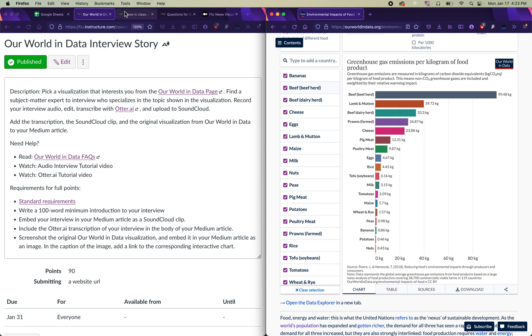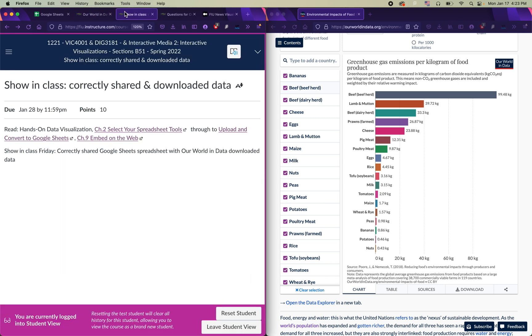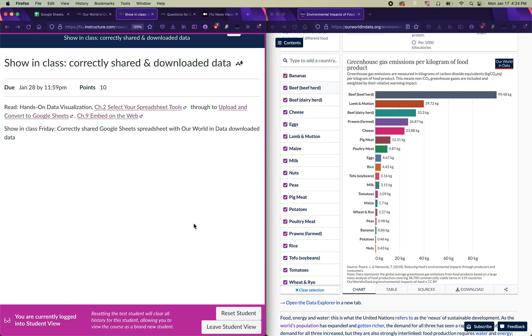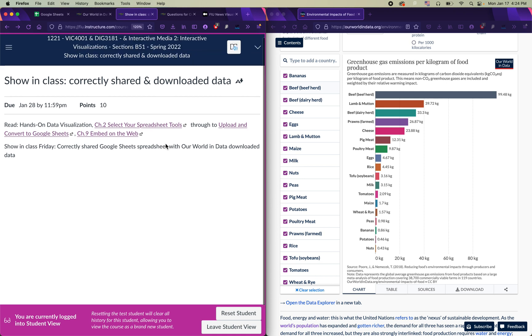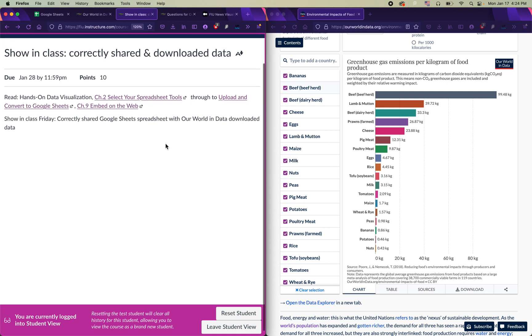But before you get to that, you need to work on this assignment, which is for the 28th of January. And it's called Showing Class Correctly Shared and Downloaded Data. Basically, when we come back on the 28th, I'm going to expect you to have downloaded some data from Our World in Data, put it into a Google Sheets spreadsheet, and correctly share the link. So you're going to need to show me in class that you have a share link that I can access to your downloaded data. And I'm going to show you how to do that right now.